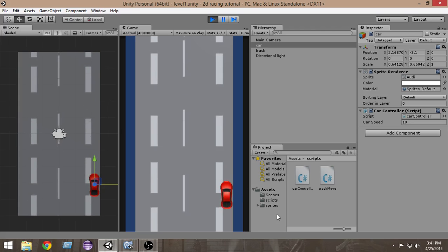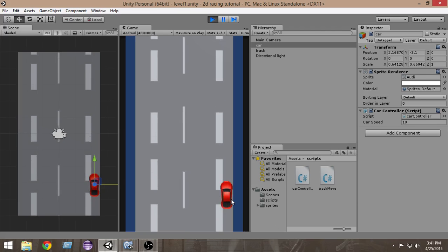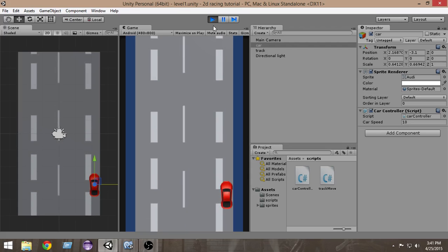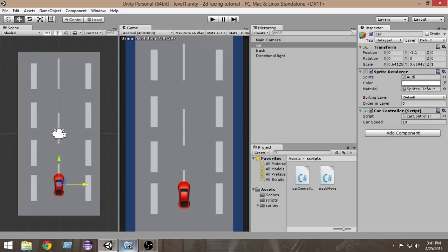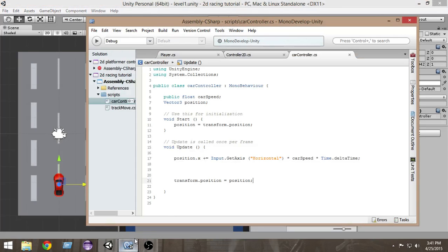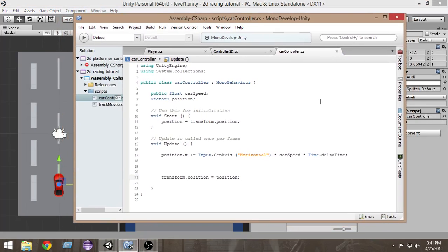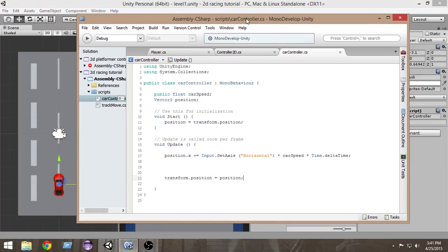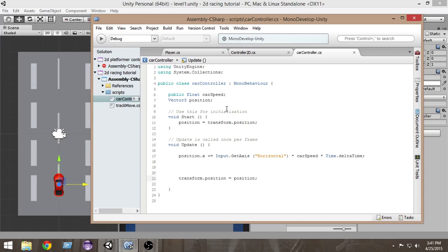Let's go and implement that in our code. Open MonoDevelop and open the car controller script. I have opened it here.